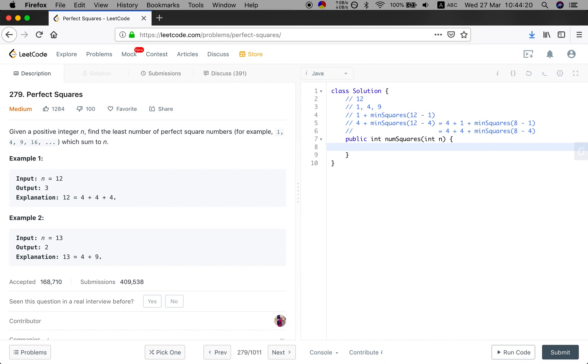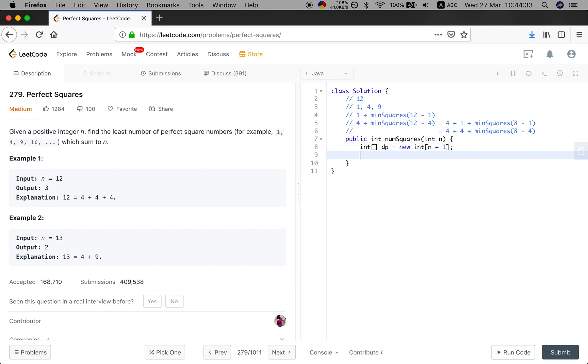So as we want to find the least number of perfect square numbers of n, we will need an integer array. And the size should be n plus 1. Why? Because we can only use positive integers. And first we need to initialize the DP with n.